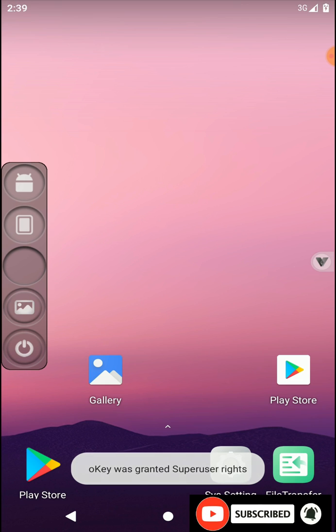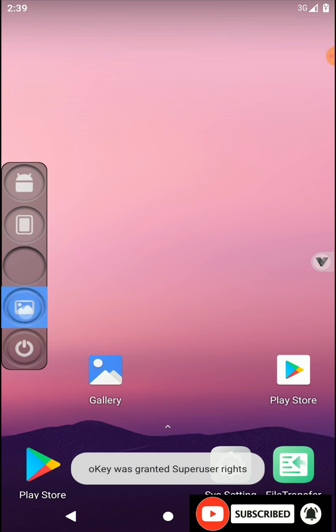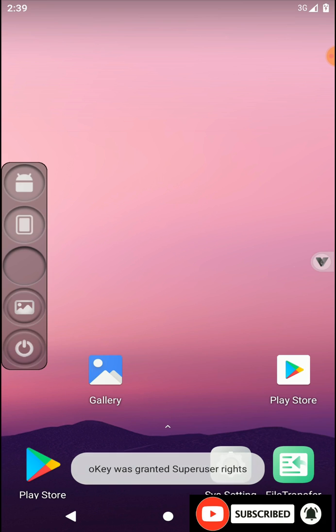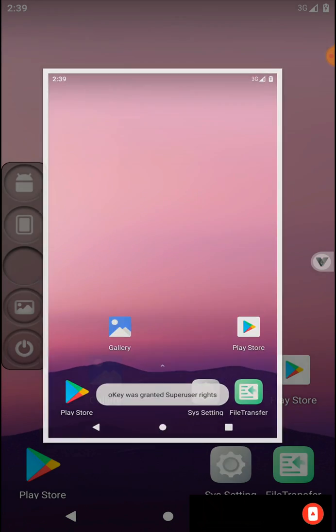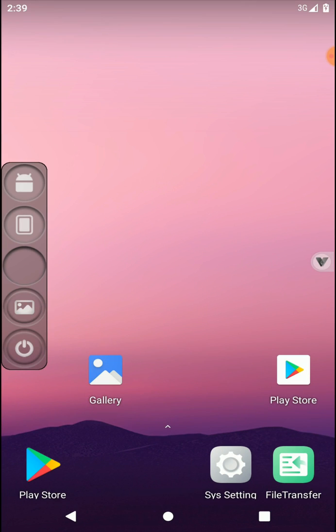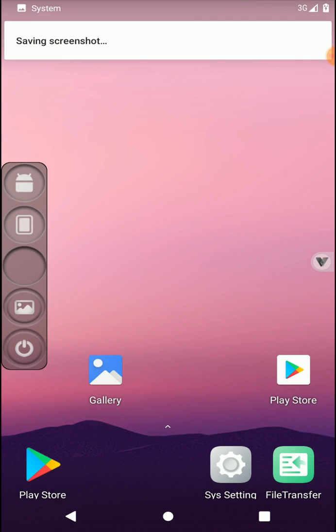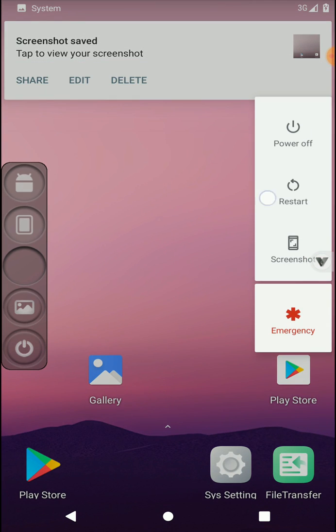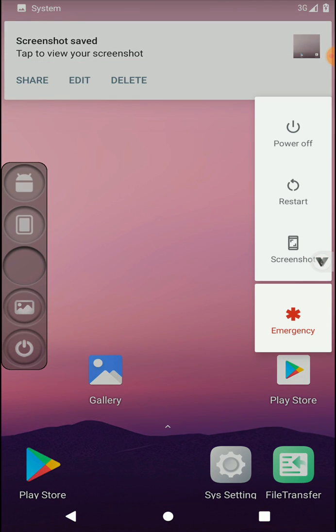And you can take screenshots from using this option, and you have an additional power button like this.